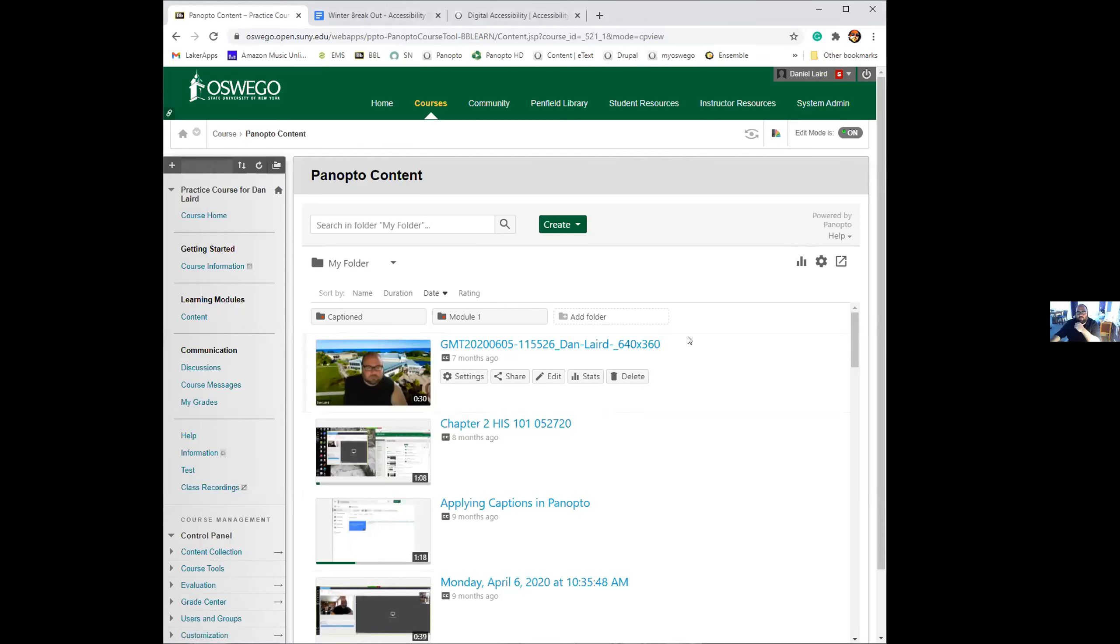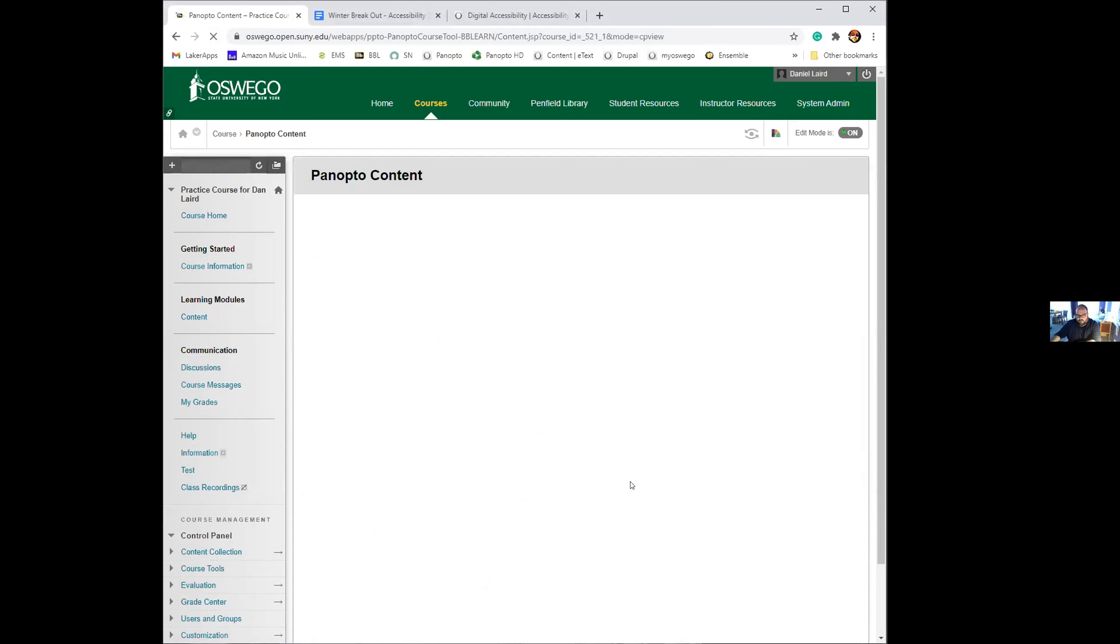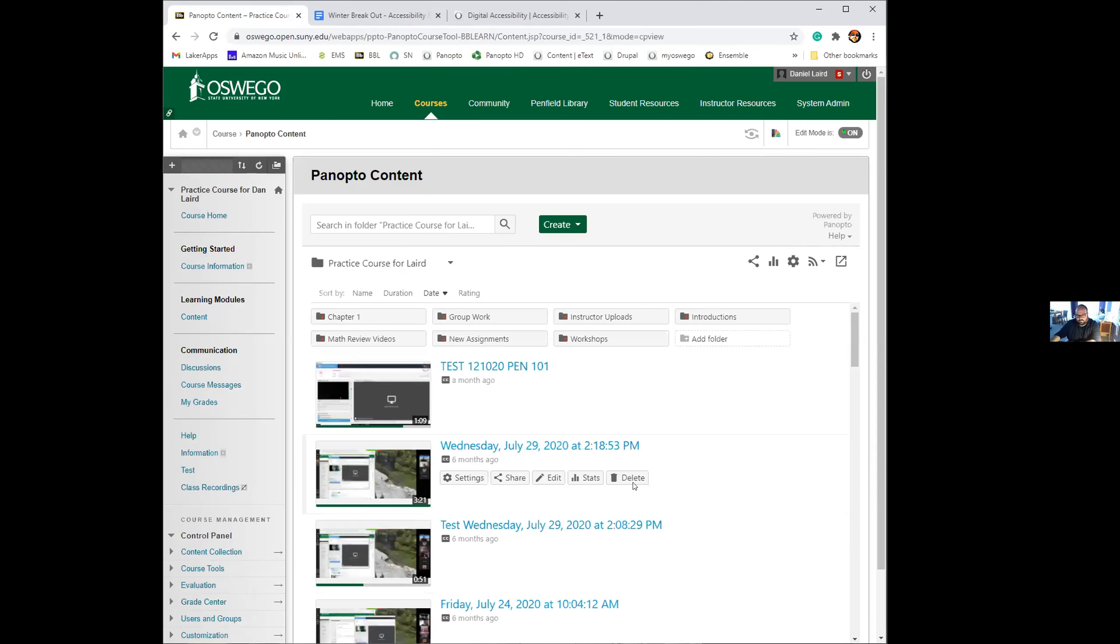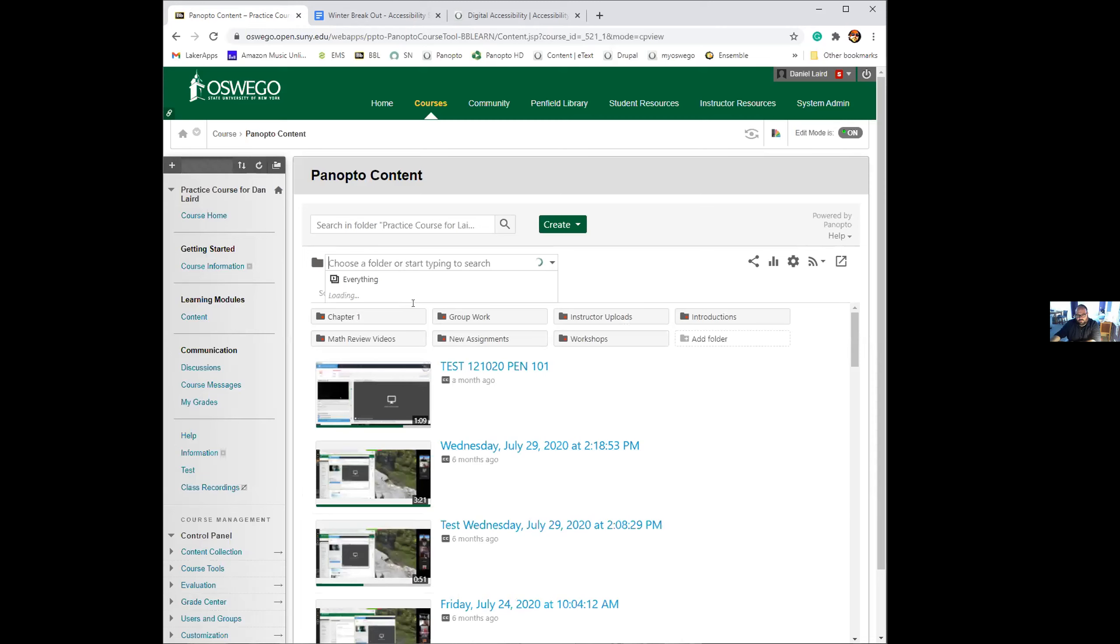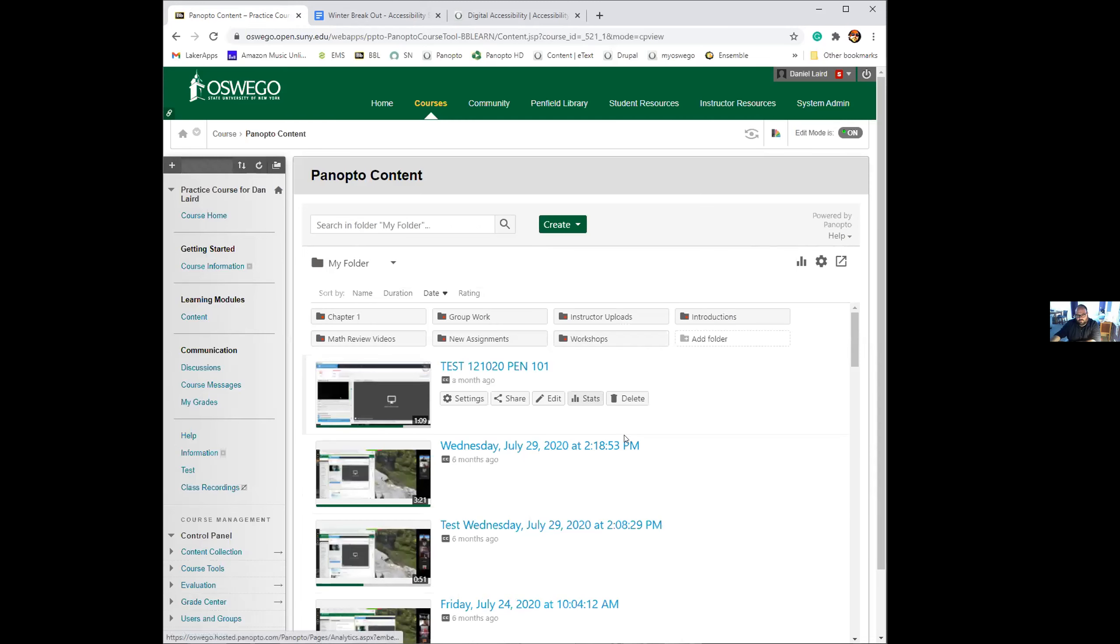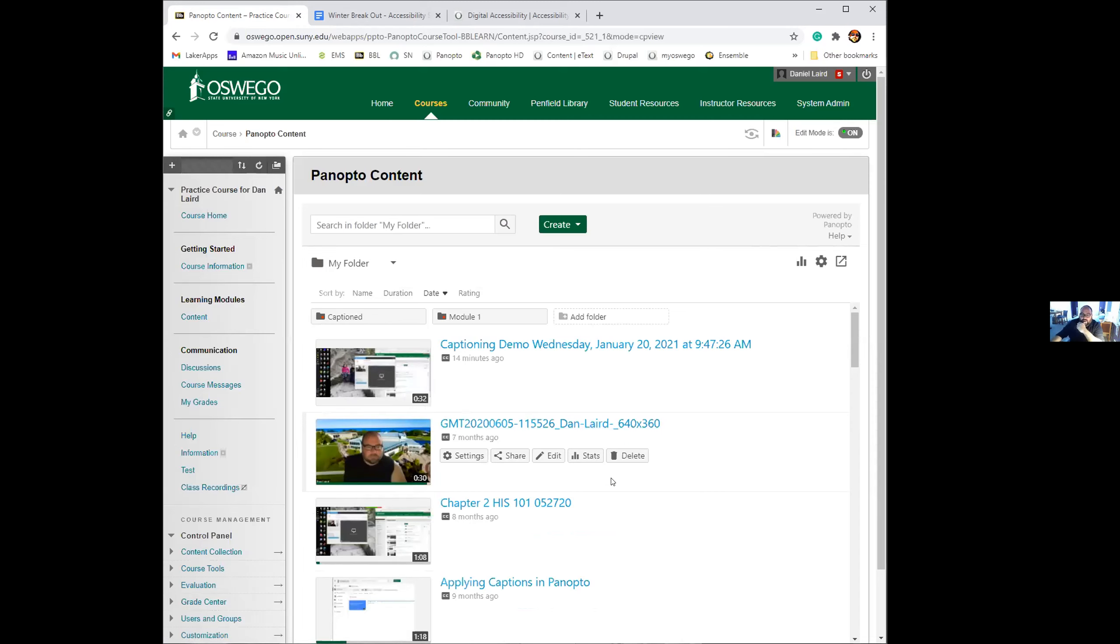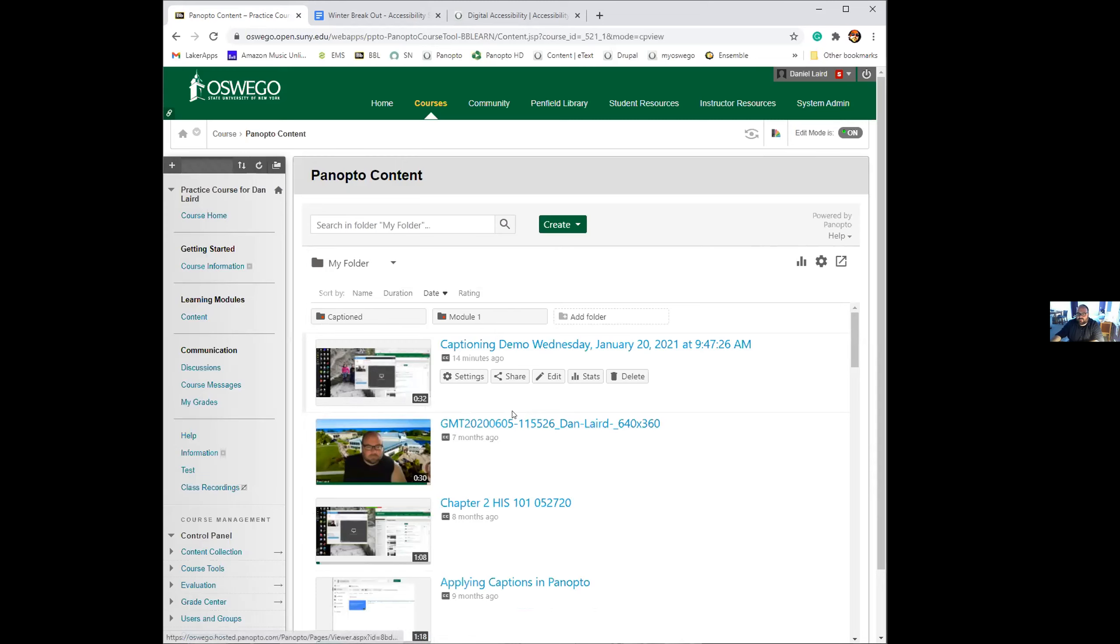This is my Blackboard course, and this is what my Panopto folder looks like in there. I have this demo video that I did a few minutes ago, and you can see there's a small closed captioning icon next to the video. This will appear after the captions have been applied to the video.